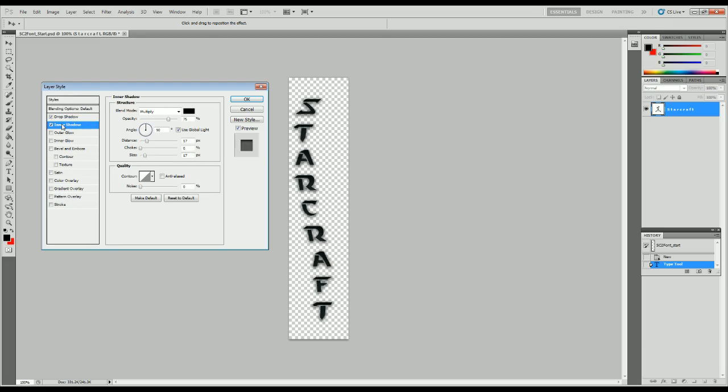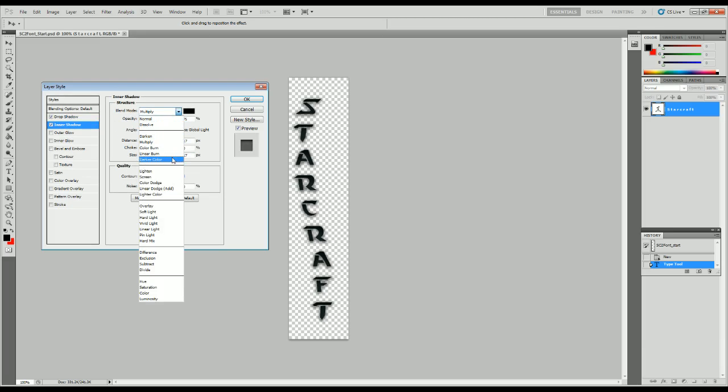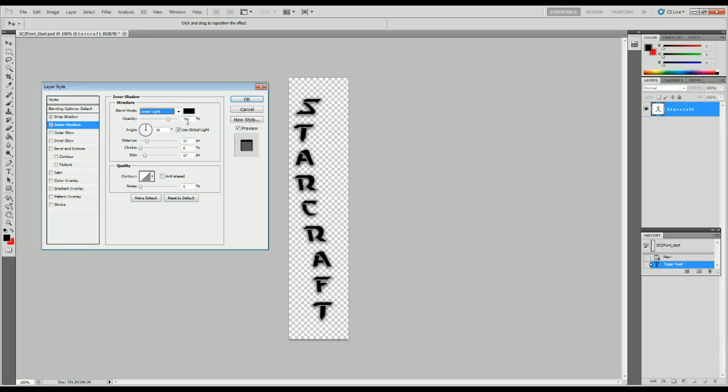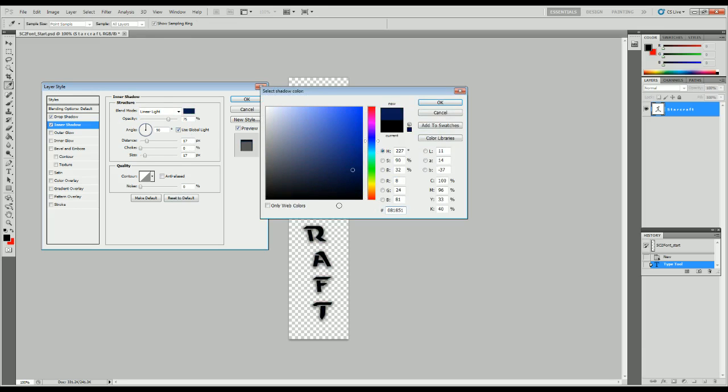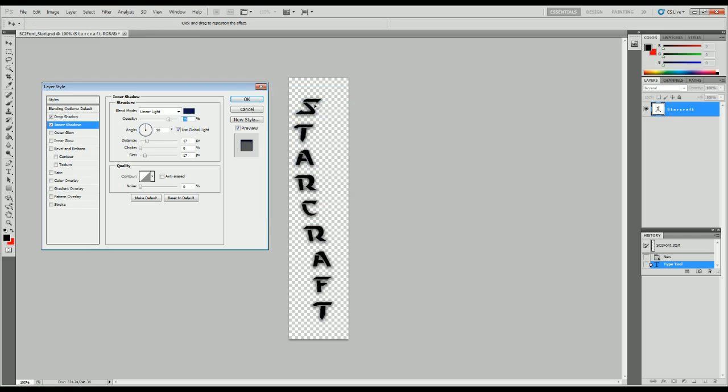Next, we move on to inner shadow. This one we use linear light. We have a special color we use. For this one we use 081851. It's easier to do this by hex because it's always going to be the same, and it's a nice easy number. 75 opacity still. 90 degree angle. Global lighting. A distance of 4 pixels. No choke. And a size of 8 pixels.